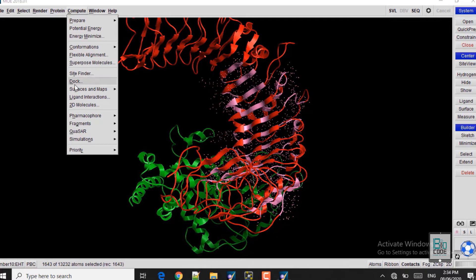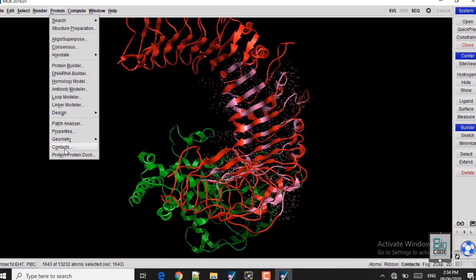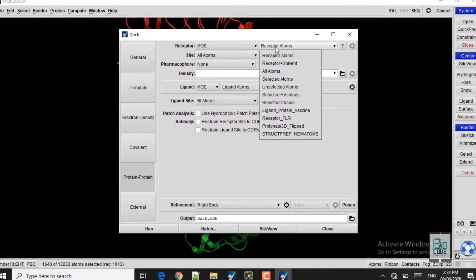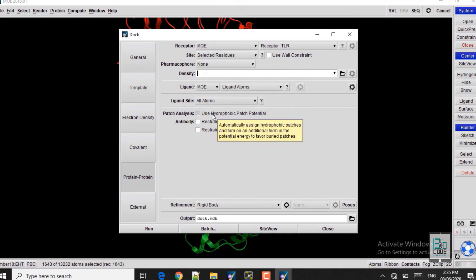Go to Compute, then Dock, then the Protein-Protein Dock panel — or browse via Protein > Protein-Protein Dock. In the Receptor section, change the receptor atoms to the Toll-like Receptor, as that is our receptor. For the Site, select Selected Residues, which defines where the ligand will be docked — the residues identified by the Site Finder function.